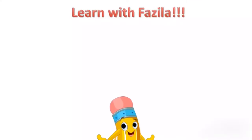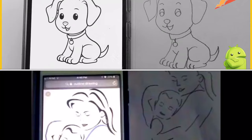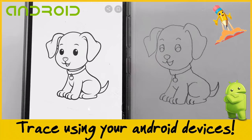Hello my dear friends, welcome to Learn with Fazila. Today we're going to see how to trace using your Android devices. It's a long-awaited video. I've already put up how to trace using your iPhone — I'll give the link so you can check it out later. If you have Android, use this video; if not, go to that one.